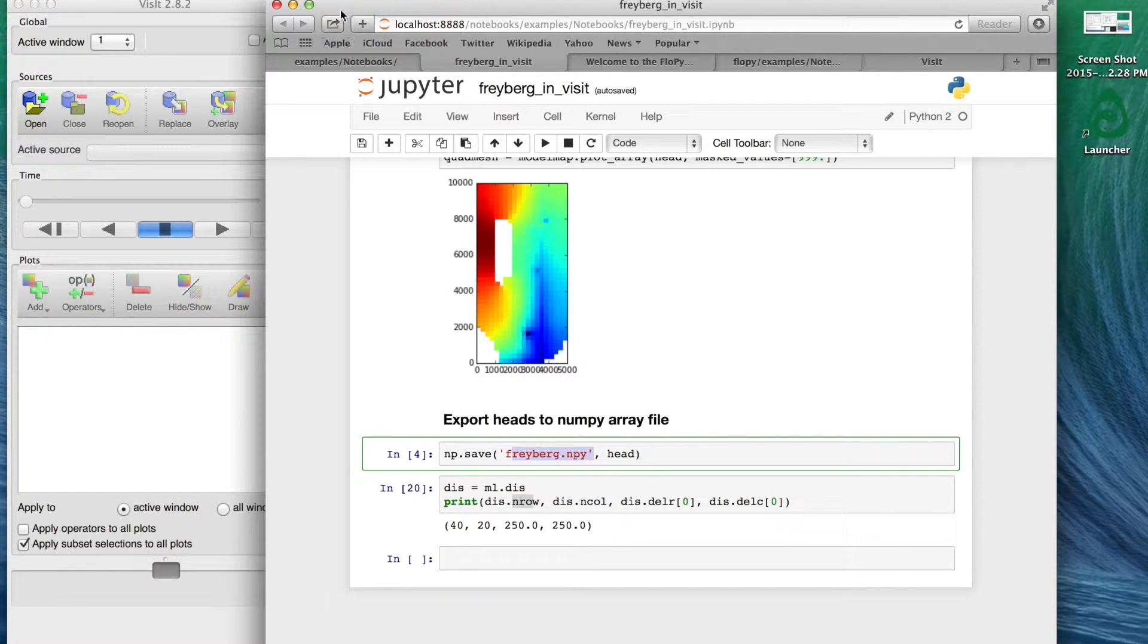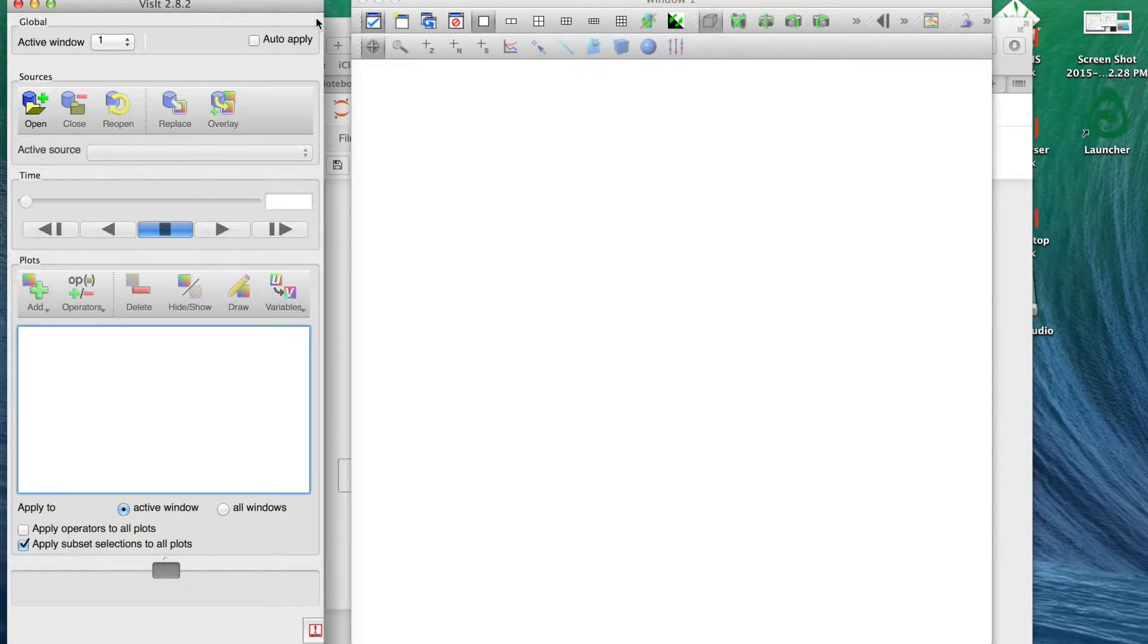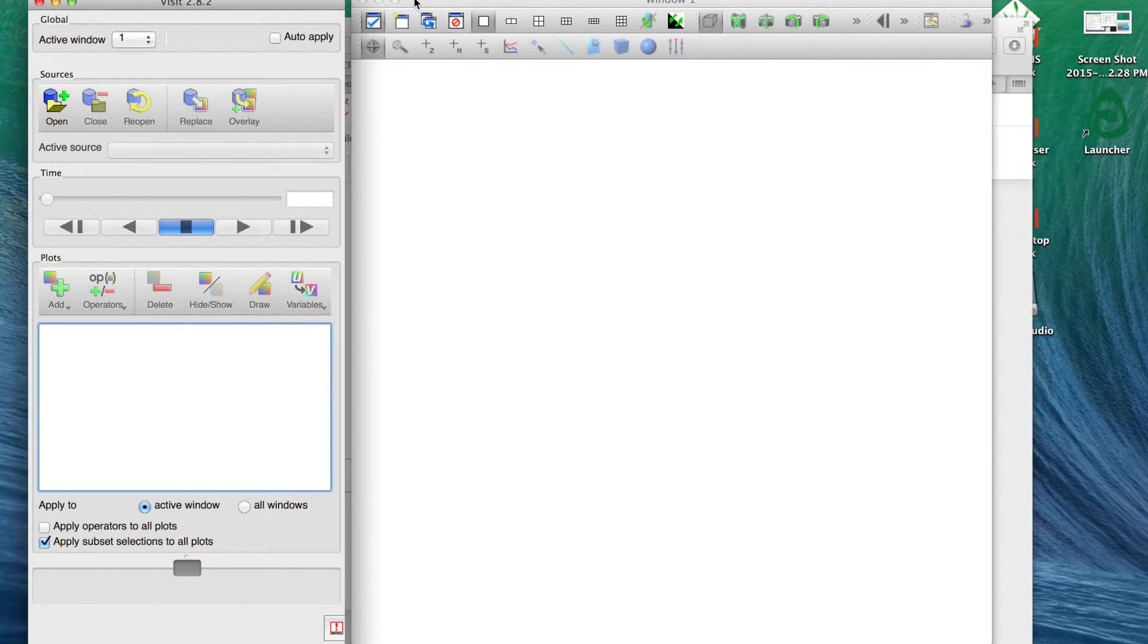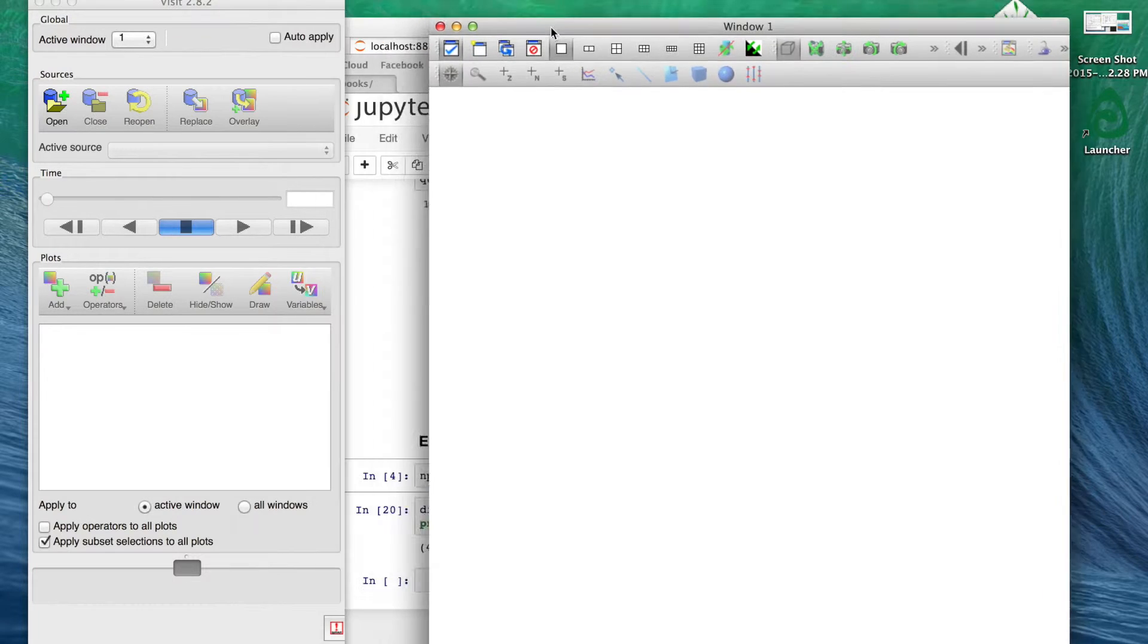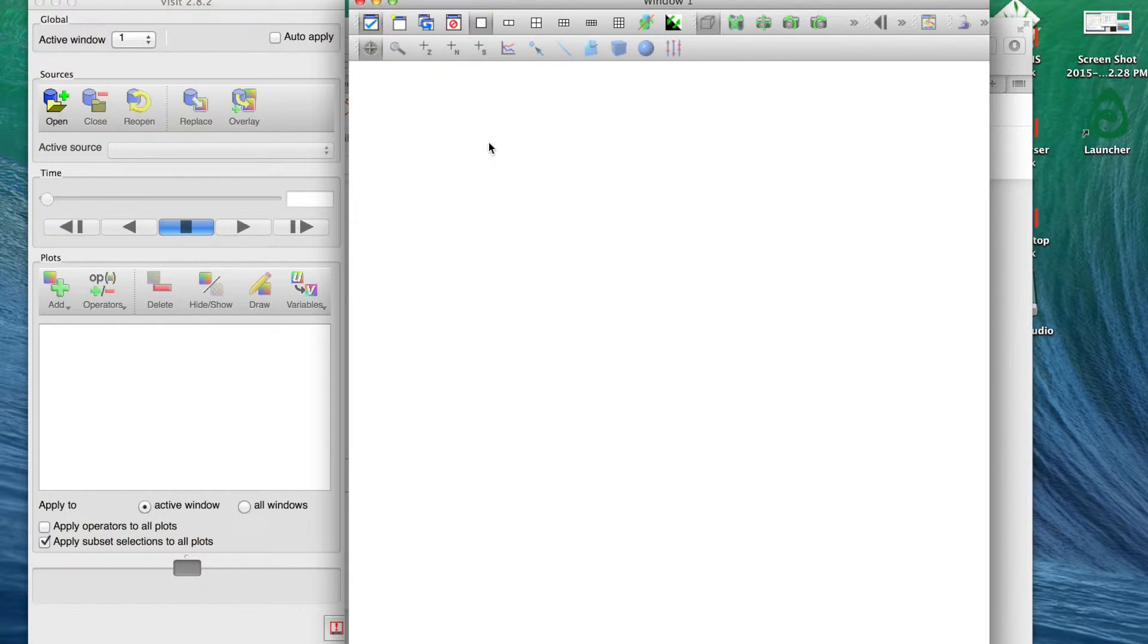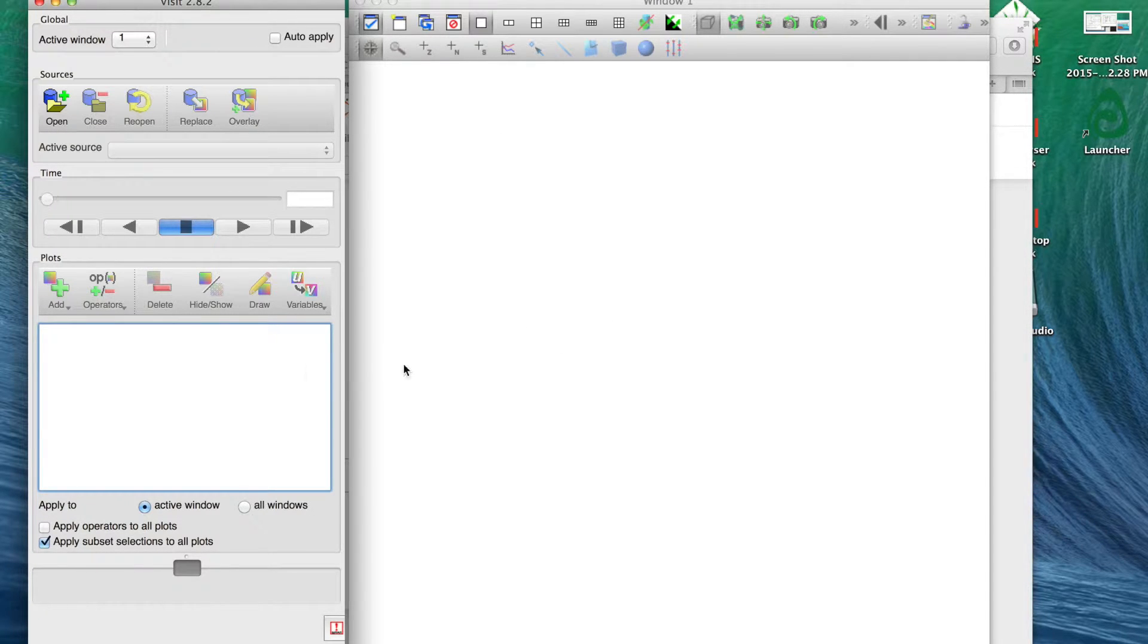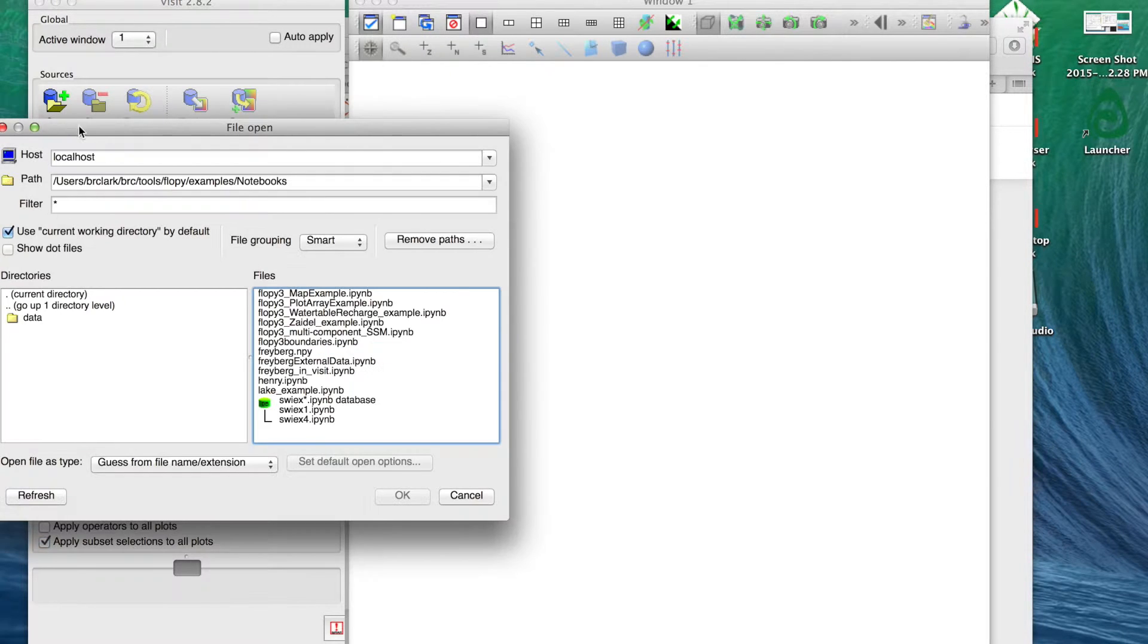In this case the model is 40 by 20, 40 rows 20 columns, and each cell is 250 by 250 in whatever units those are. So at this point we've ran this, we have some information here about the model, we've got this binary file.